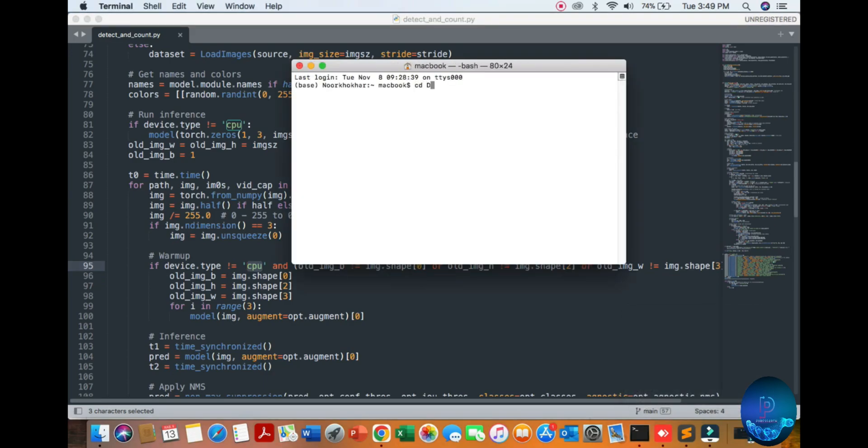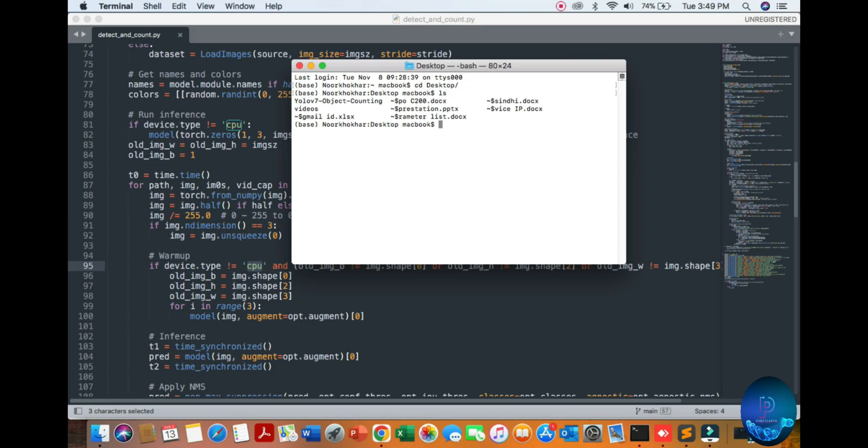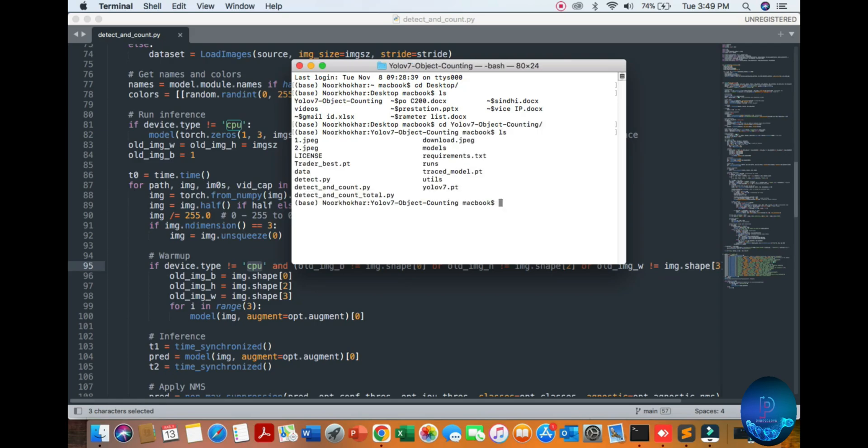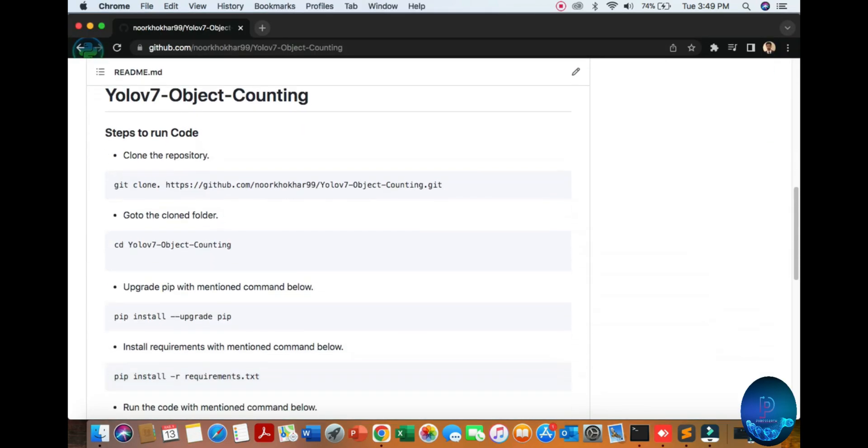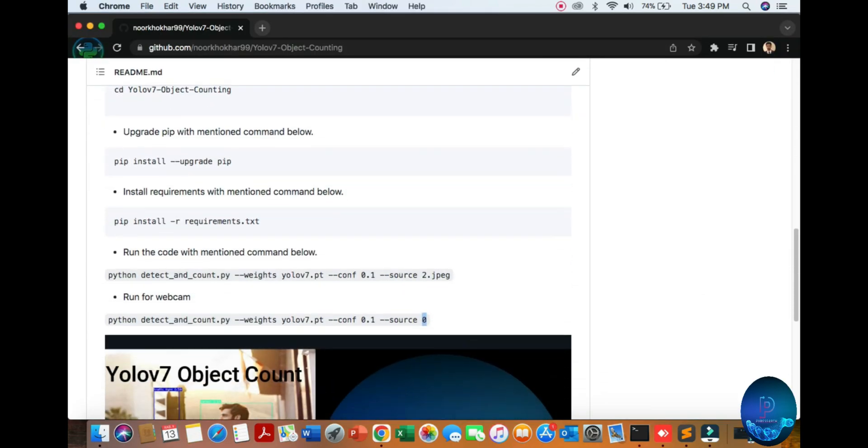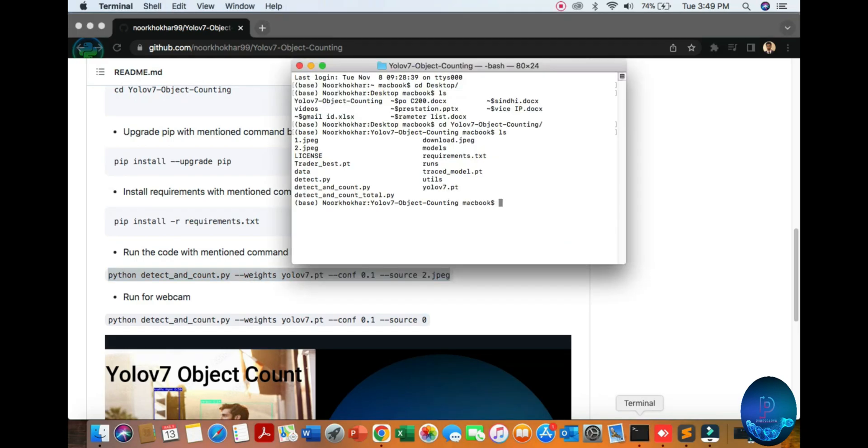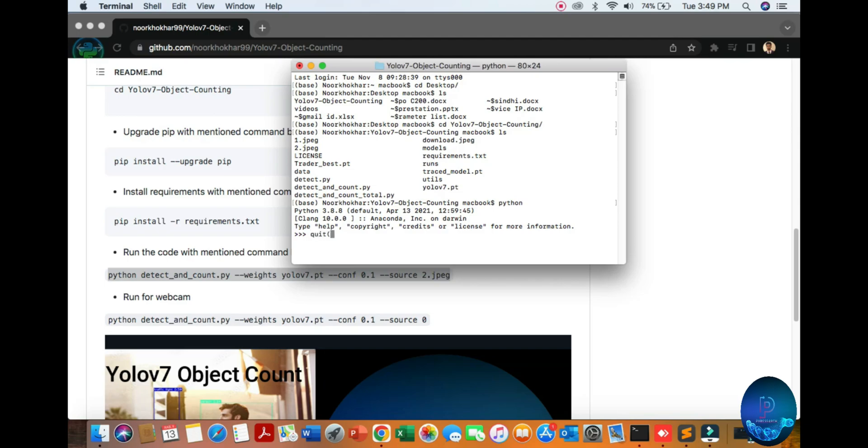CD to desktop. If you're a Mac user or Windows user, you can open the terminal, command terminal, or Windows terminal. Linux users also use the terminal. Type CD desktop. You can see I have one folder, YOLOv7 object counting, with all files. We are using Python version 3.8.8.